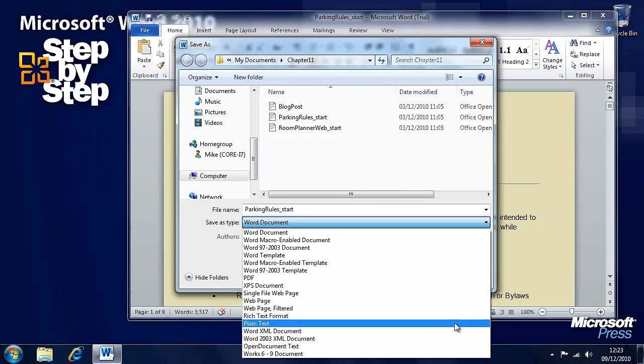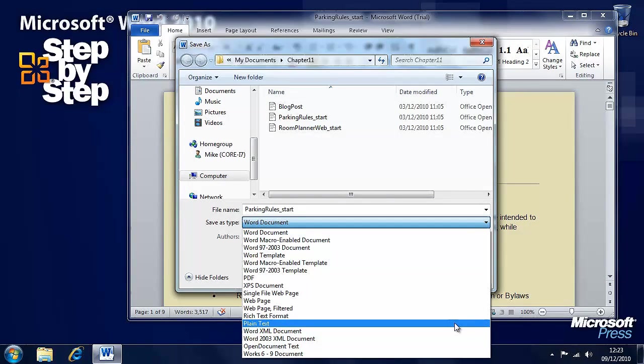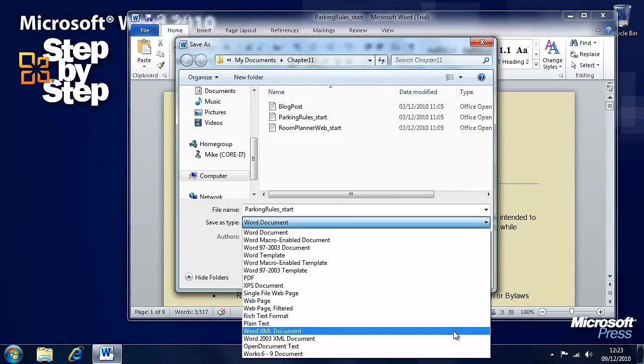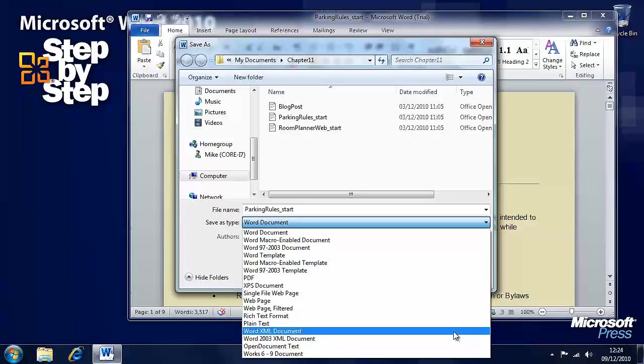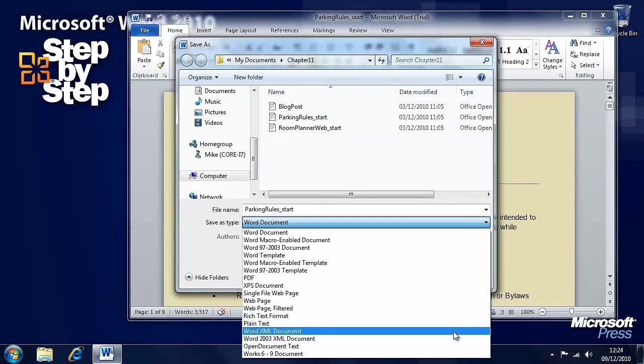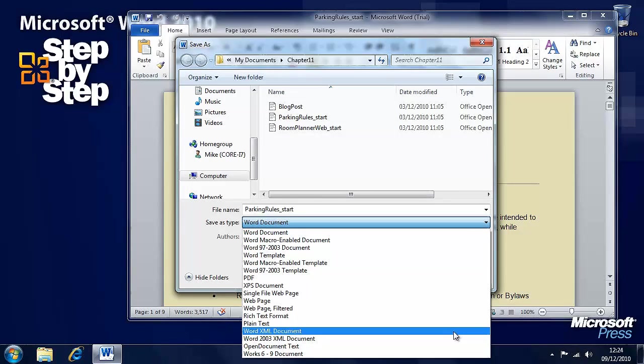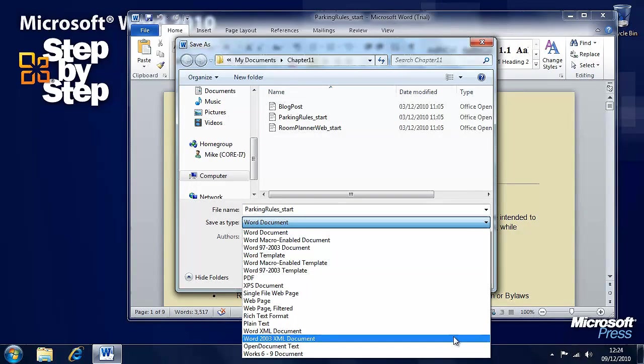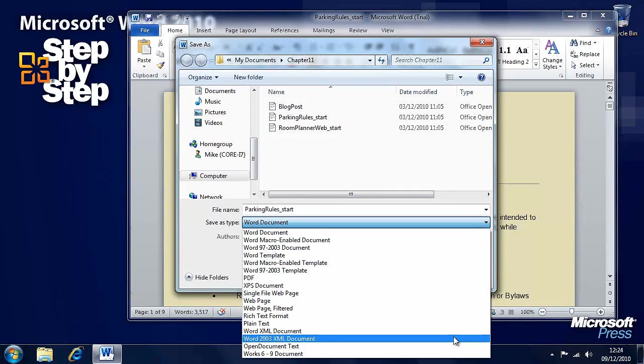You can save it as a plain text file which you would open with notepad for instance. And then we can save them as XML documents which is a more open code based way of saving documents.